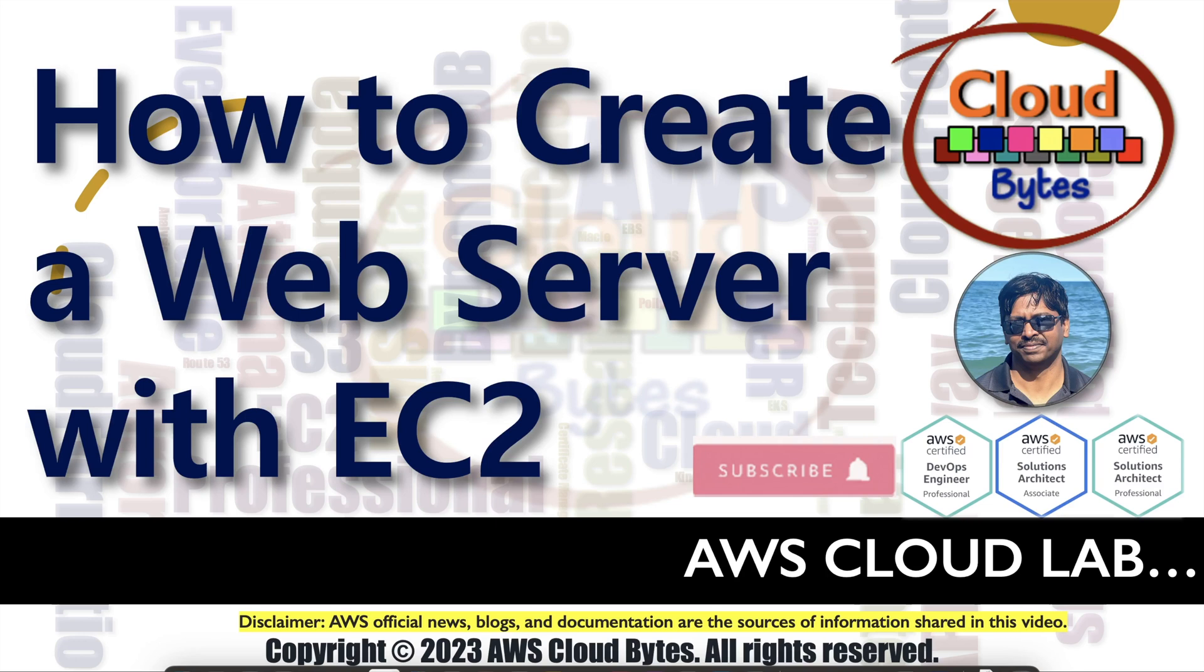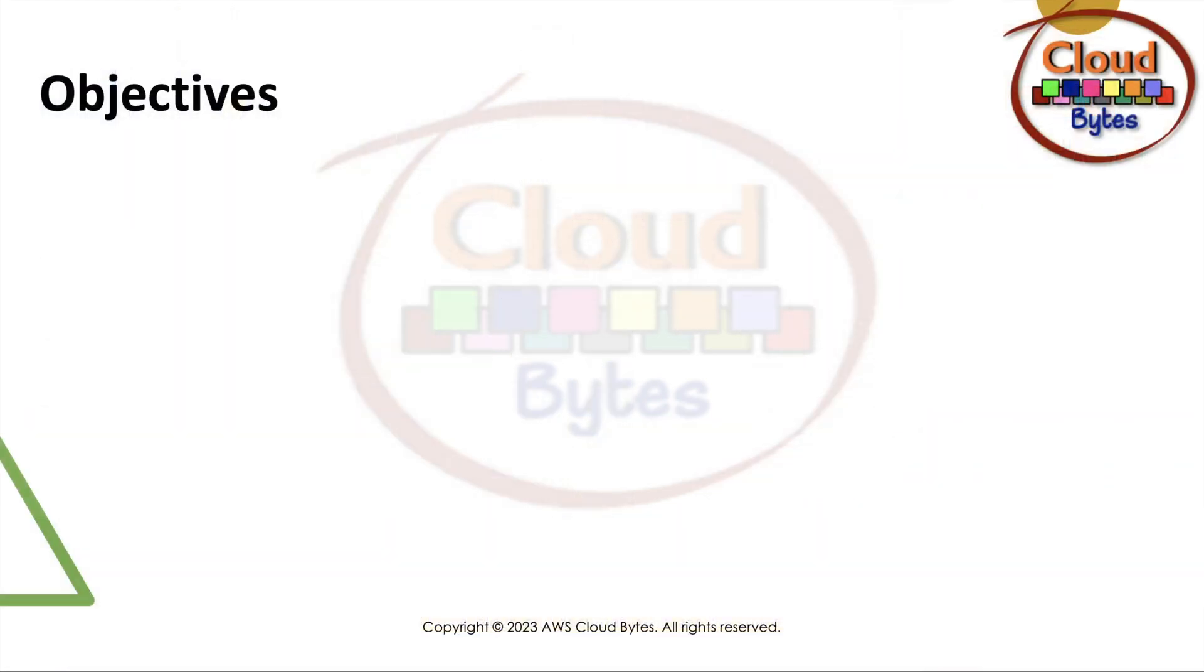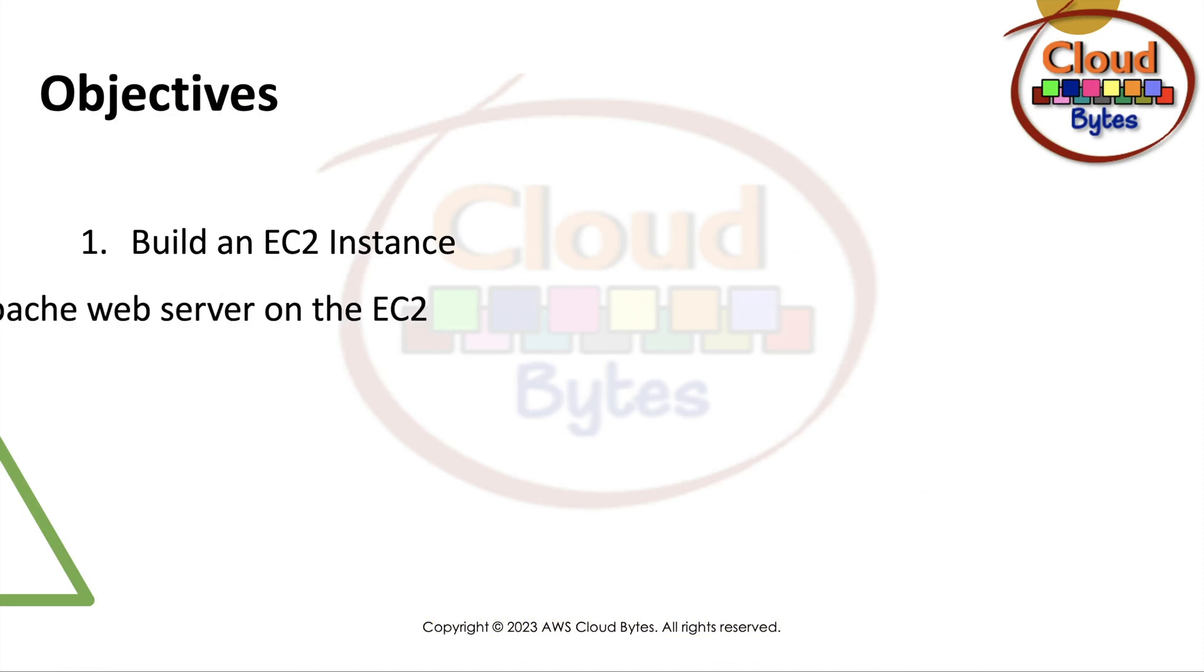Hello and welcome to your channel AWS CloudBytes, I'm your host Bhavish Kumar. Today we are going to talk about how to create a web server with EC2. Let's see what we have - the objective is to build an EC2 instance, install an Apache web server on the EC2 instance, and test the web server.